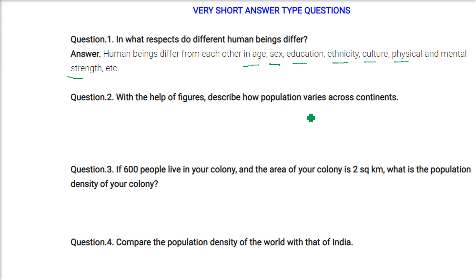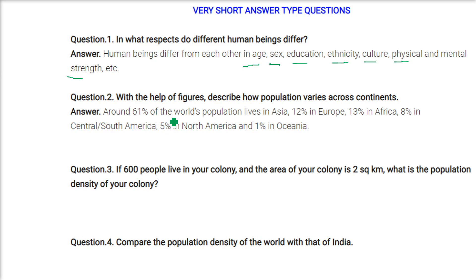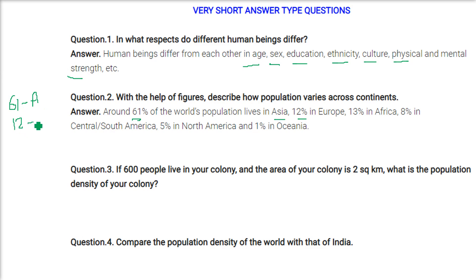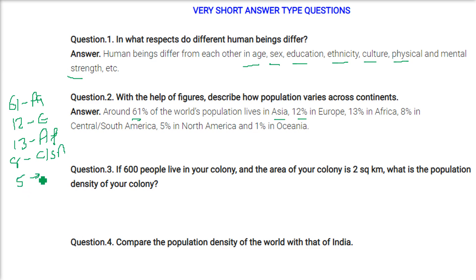With the help of figures, describe how population varies across continents. Around 61% of the world population lives in Asia, 12% in Europe, 13% in Africa, 8% in Central and South America, 5% in North America, and only 1% in Oceania.